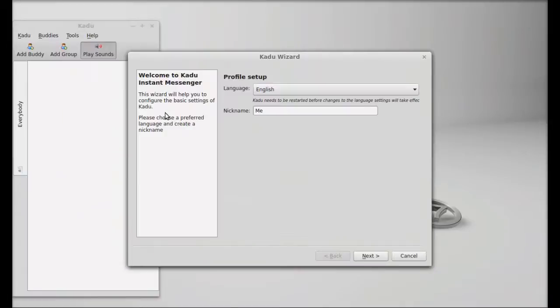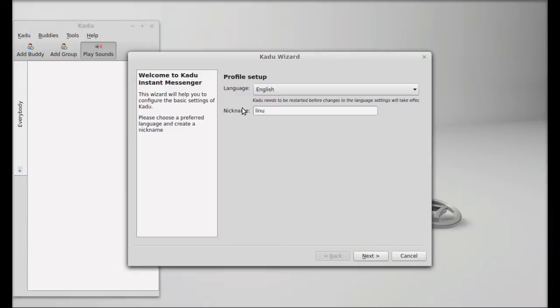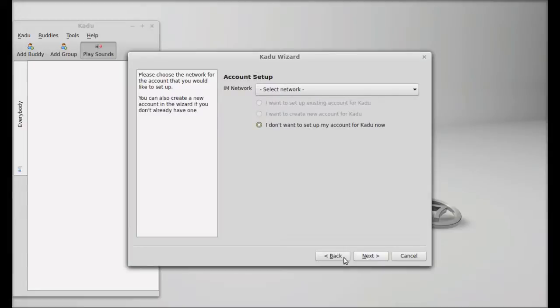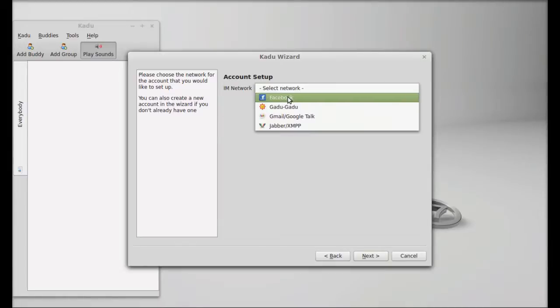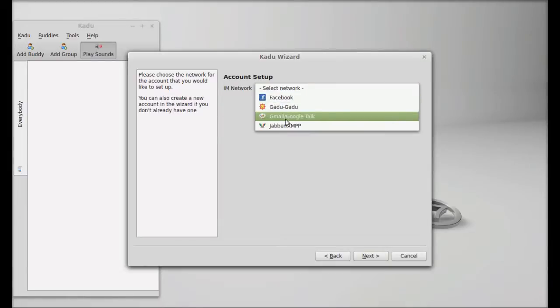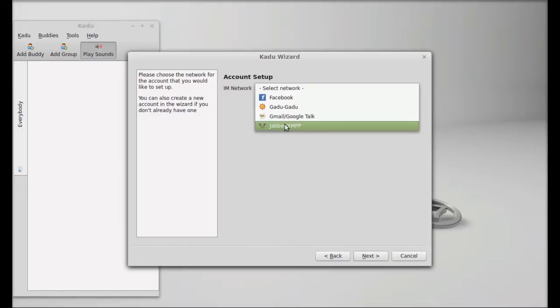This is the Kadu setup. You need to set the language and your nickname. I'll use Linux Forever as the nickname. Next, you need to add the account here, like Facebook, GaduGadu, Gmail, or XMPP.